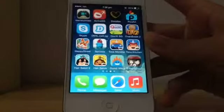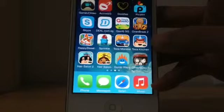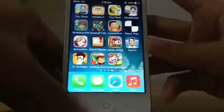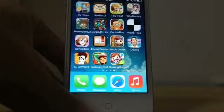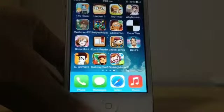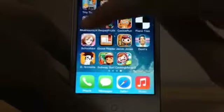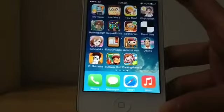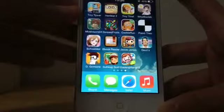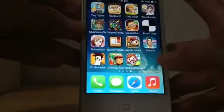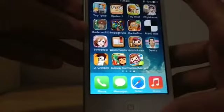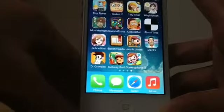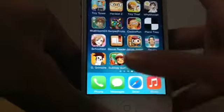Then I have a couple of games like Oven Break 2, Happy Street, Springer, the Toka series games, Dumb Ways to Die, Rainy Day, Tiny Tower, Hardest Game Ever 2, Tiny Thief, Waimula, Mushroom Deluxe — which is Nameko so it's really cute. Then I also have Swipe Roots, Cookie Ram, Piano Tile, School Idol, Jacob Jones, Devil's Attorney, Detective Grimoire, Subway Surfers, and Cooking Mama Season Pro.